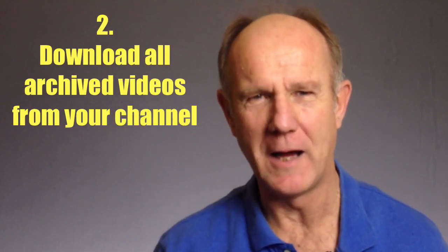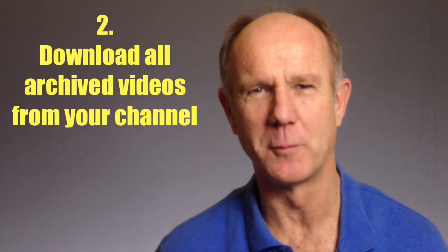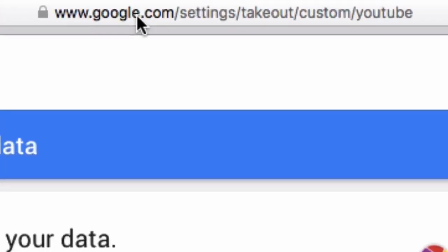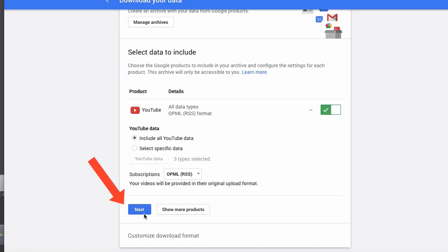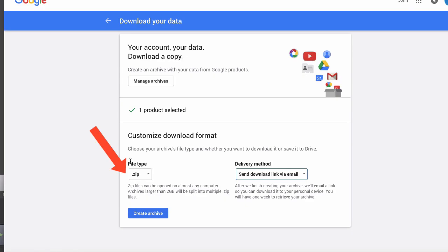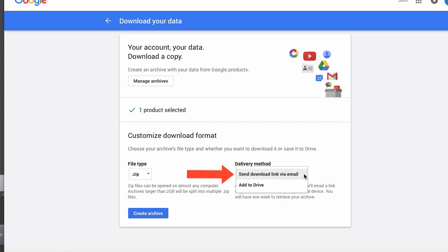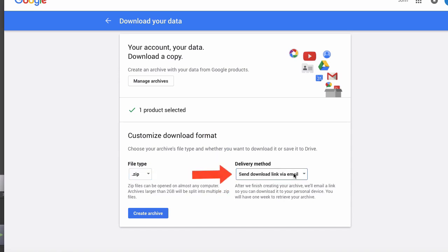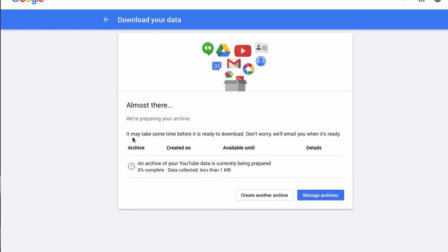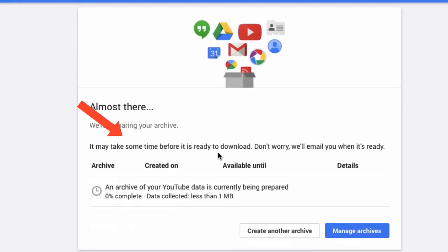Method 2: Download all archived videos from your channel. Go to this URL, click Next. You can select your file type and delivery method—send download link via email or add to Drive. I'm just going to send it to my email. Click Create Archive. It says it may take some time before it's ready to download. Don't worry, we'll email you when it's ready.